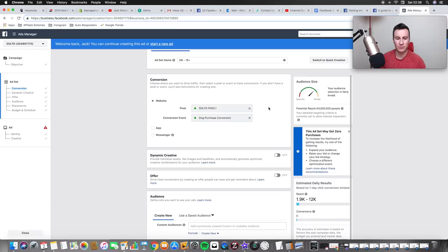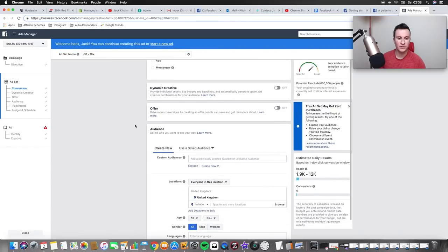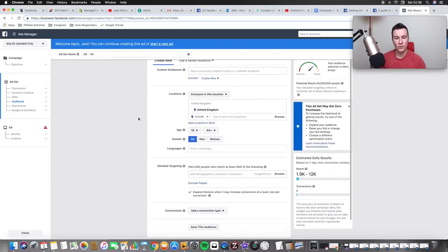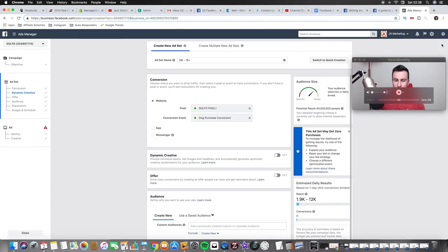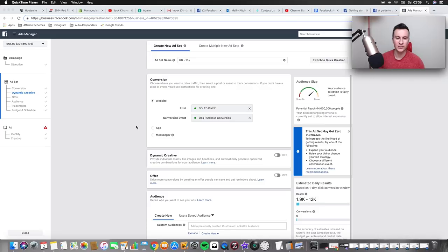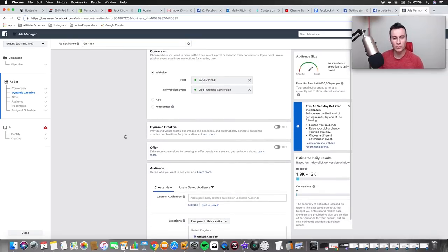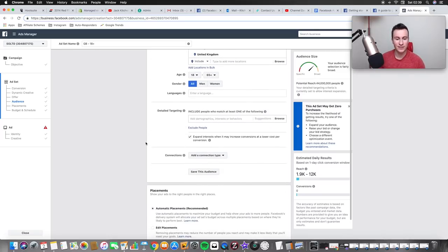Moving on to the ad set level - your pixel name will be in there. Mine is named the way it is because I have multiple pixels for different stores. For conversion event, if you're only advertising one niche at a time, just use the standard purchase conversion event. Moving down into the locations section: I'm going to show you setting up one ad set, but if you want to create multiple ad sets at a time, scroll to the top and click 'create multiple new ad sets.' For this example we'll leave it as UK.